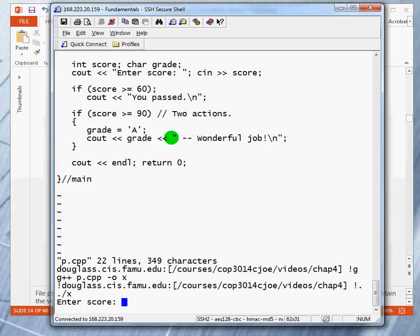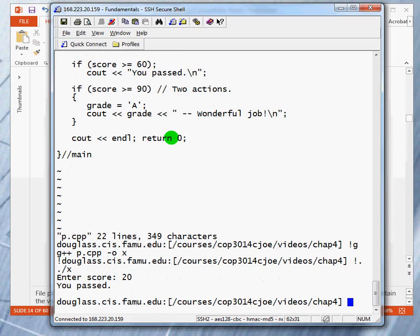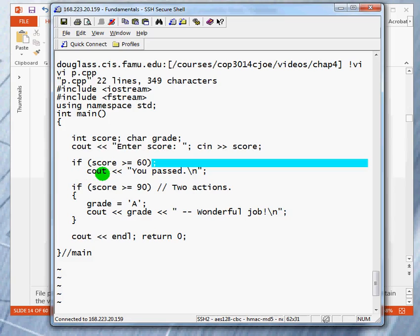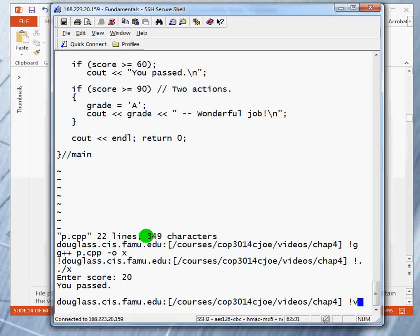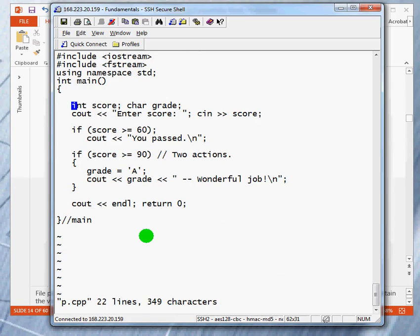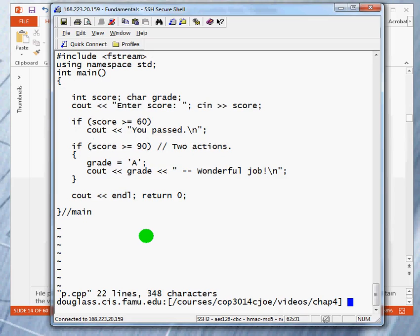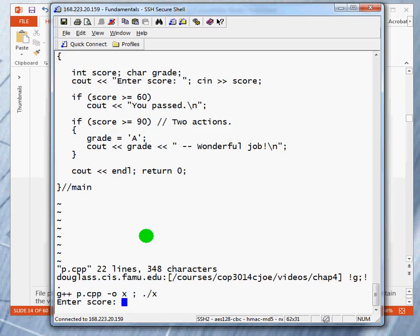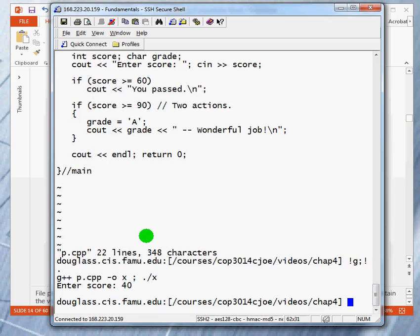We're going to enter 20. Remember before when we have a value of less than 60, the program was silent. Let's see what happens now. And now it's saying that you passed. Again, what's the reason? The if statement ends here. This statement has nothing to do with the if. So, let's reverse. Let's go in and fix that. Take this away again. Just to remind you, we're going to run it again. And we're going to say 40 and it's silent like it should have been.